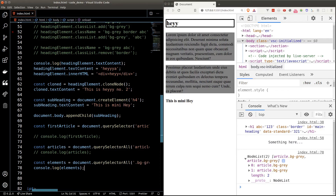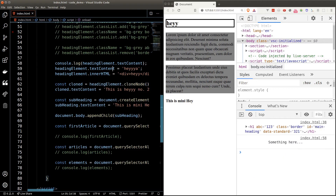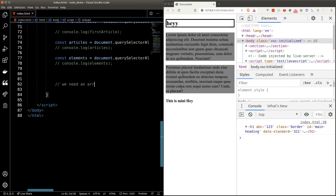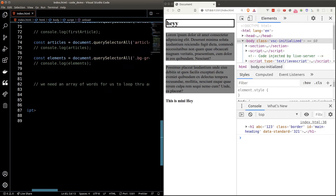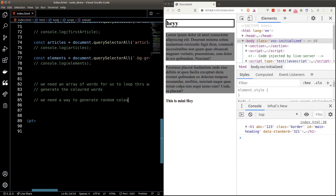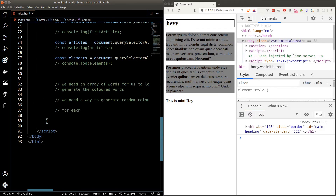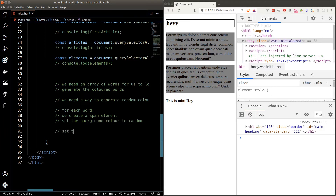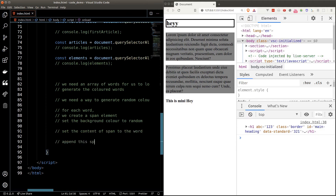Now that we have everything we need, it's time to make our colorful words. Let's plan: first we need an array of words to loop through and generate colored words. We also need a way to generate random colors. For each word we'll create a span element and set its background color to a random color. We'll set the span's content to the word and finally append the span element to the DOM.